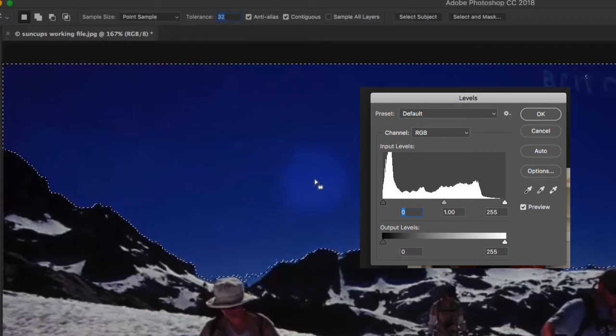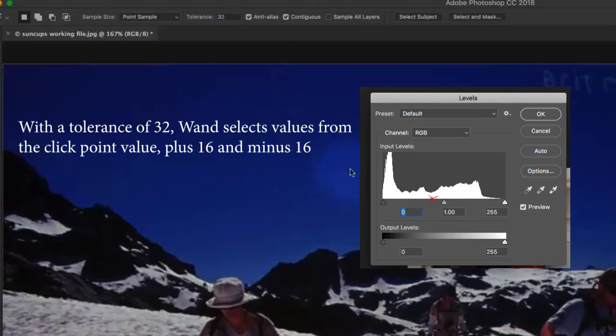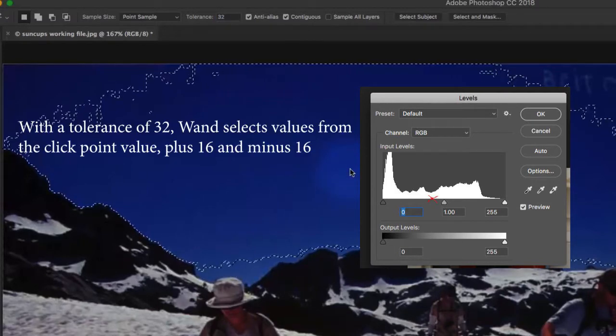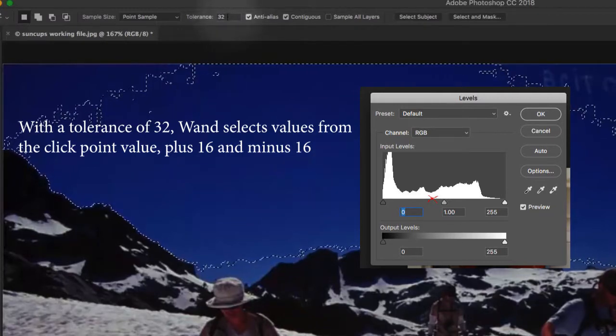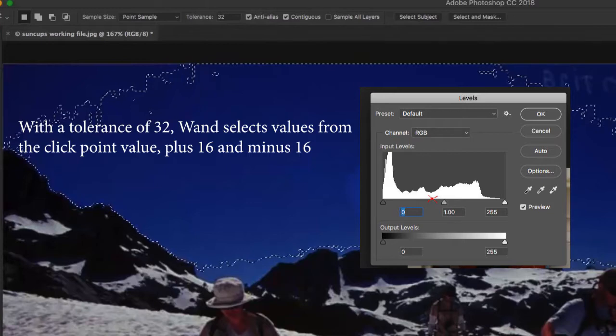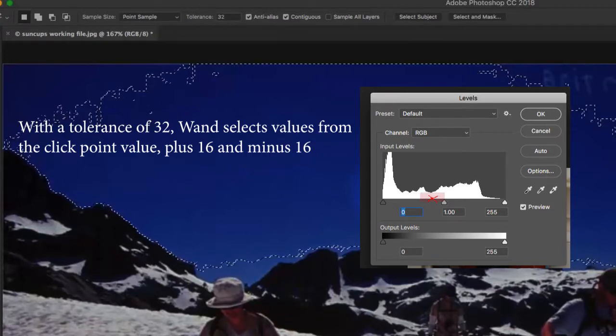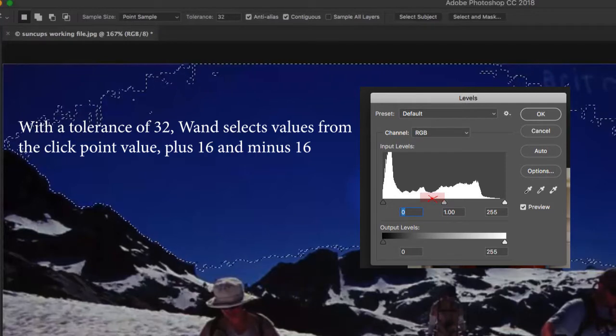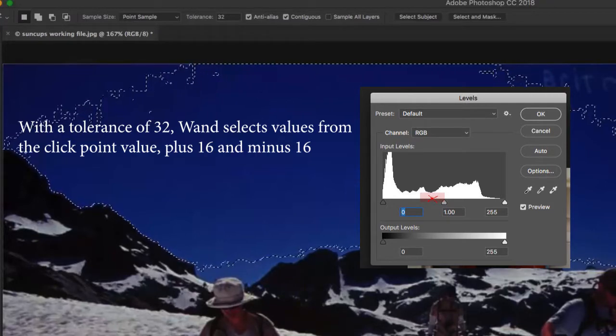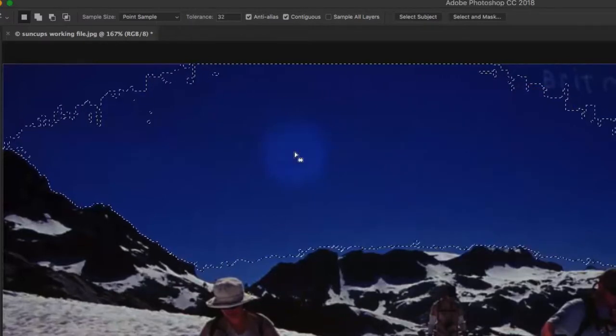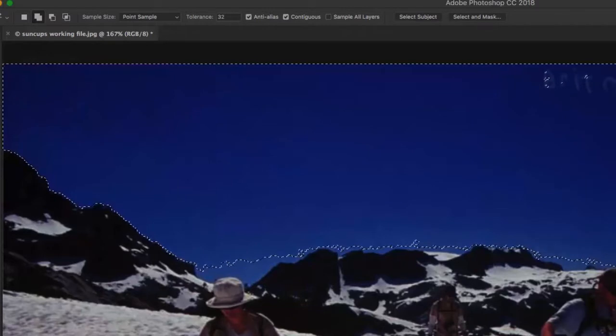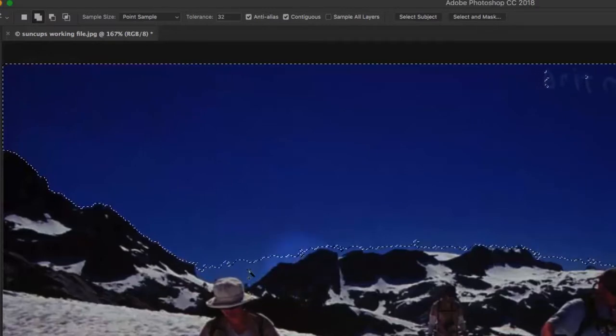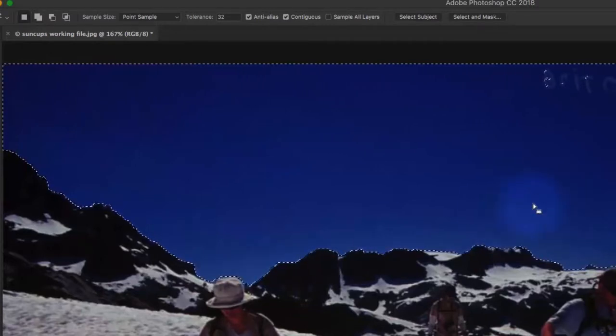Well, the magic wand clicks on one of the values between there. Let's just say 100. Say, let's just say like this black dot right here in the middle of the sky is 100. With a tolerance of 32, that means it's going to select everything from 16 values darker than 100 and 16 values brighter than 100. So, because of knowing how the magic wand works, I've been able to boom, boom, boom, get a lot more done quickly.